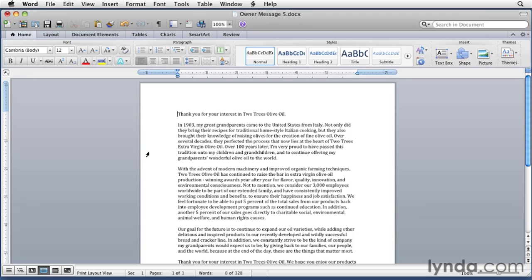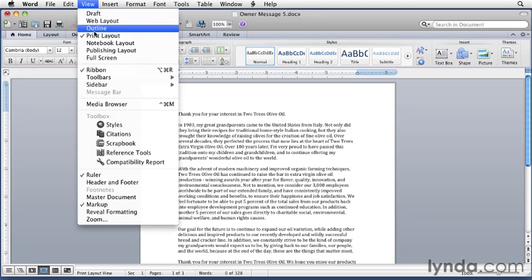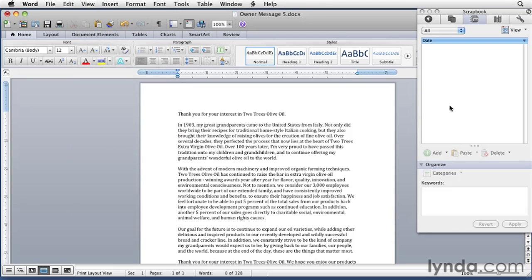Let's take a look at how the Scrapbook works. We need to start by displaying the Scrapbook, which is part of the toolbox. As you might expect, there are a few ways to do this. For now, just choose View Scrapbook. The Scrapbook starts out empty like this. If your Scrapbook has items in it, that's because you or someone else has already stored items there.